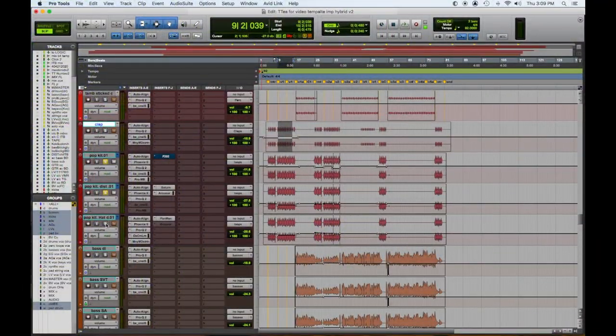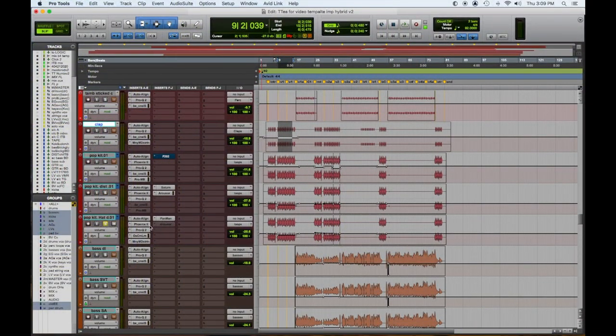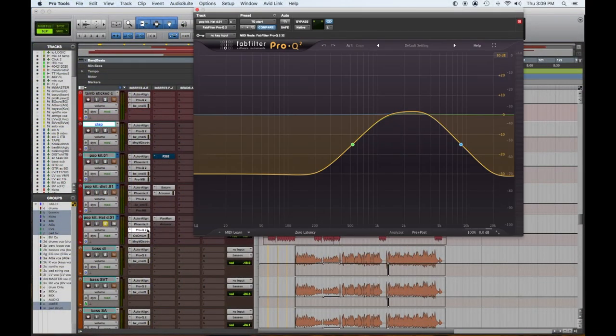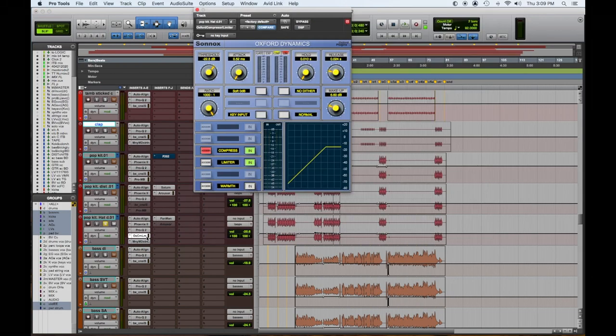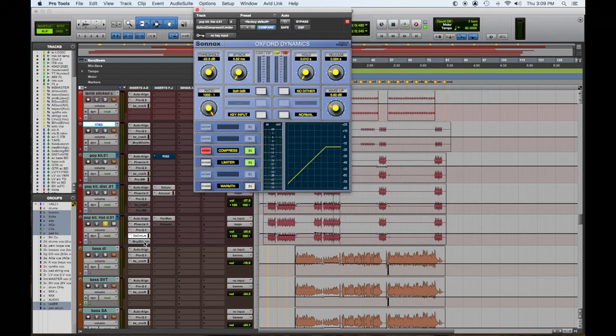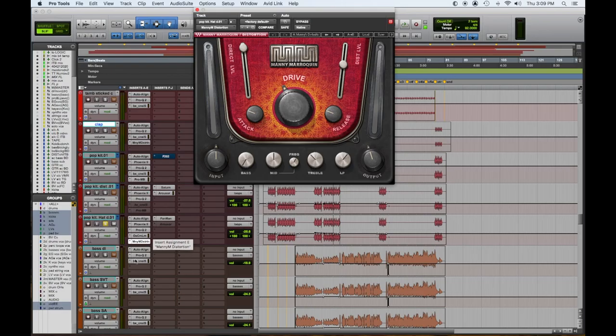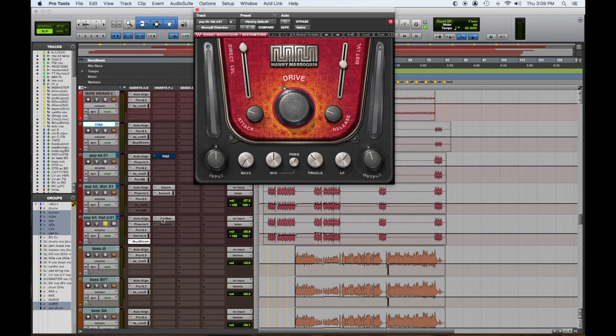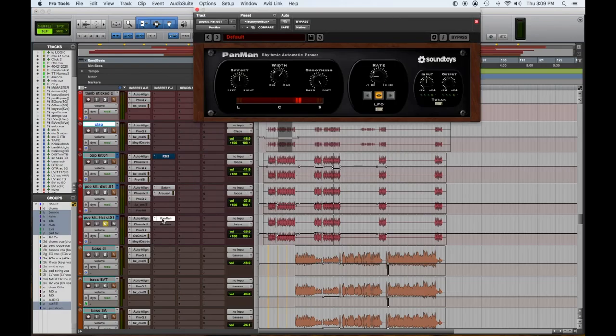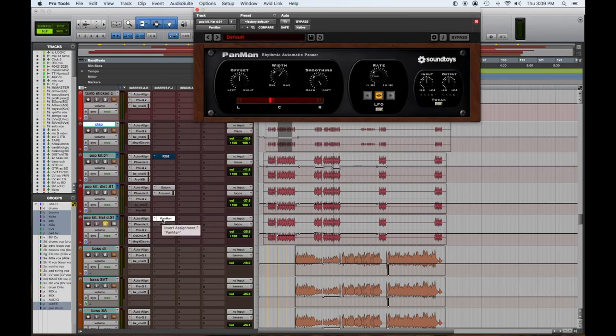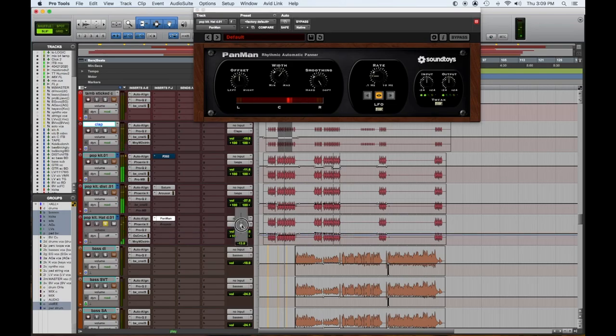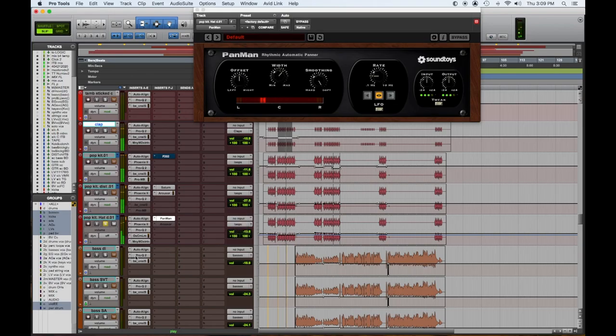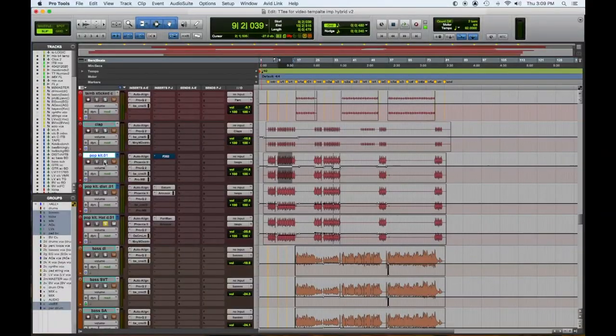Then the third one is just high end, the hi-hat more and maybe the snare. So I filtered out some, I compressed a little to bring up this quiet stuff. Then I put this overdrive on to make it have a little bite and then I put this pan man on. Sorry, another sound toys. So let's hear this one. It was just something different to make it sound not so staticky. So let's hear all three together and see what they sound like.